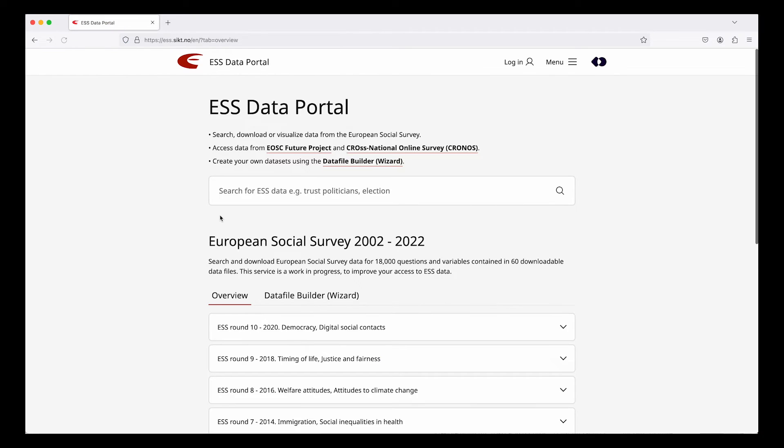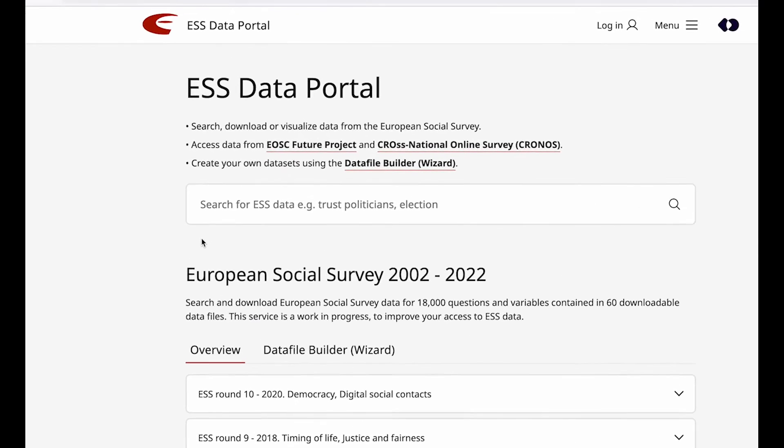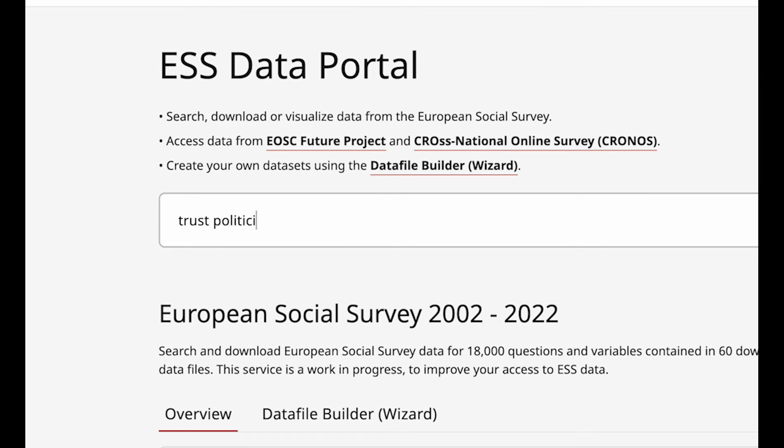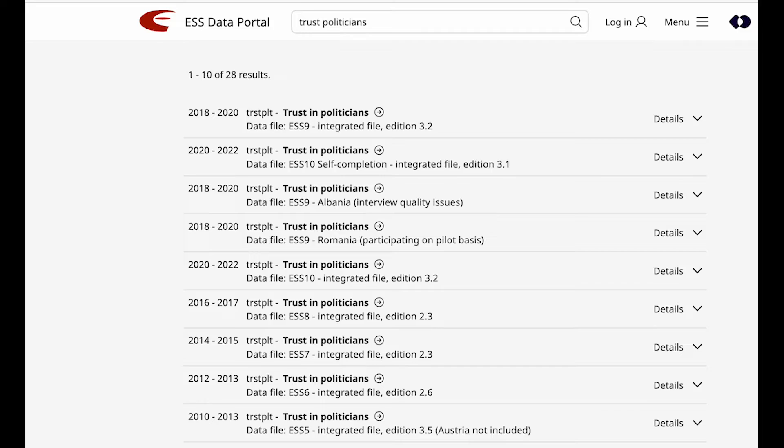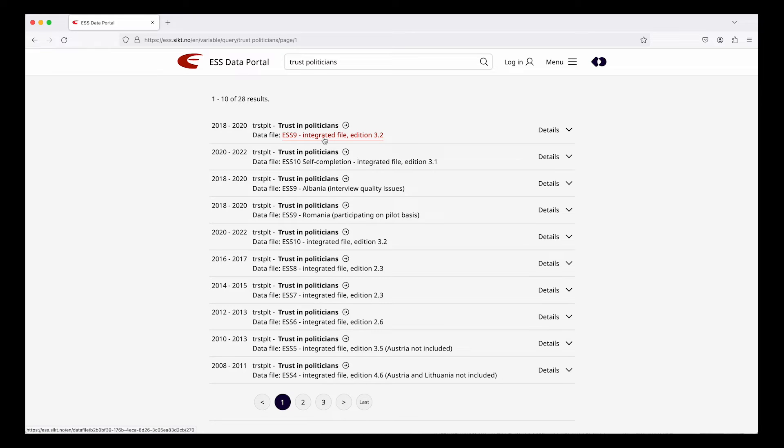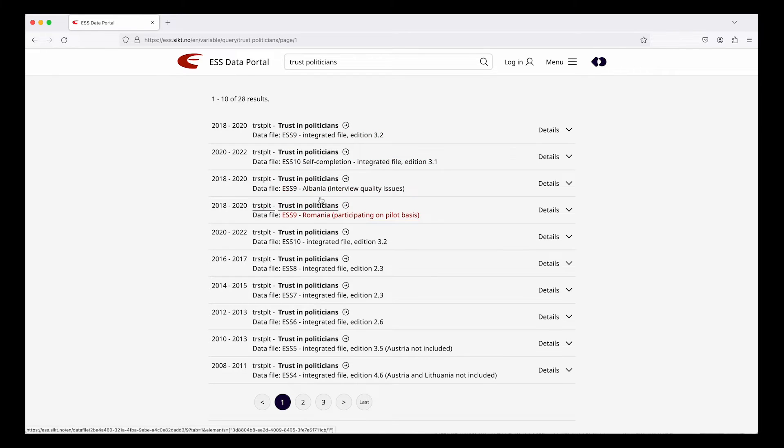We want to see how trust in politicians vary across Europe. So we type in the words trust and politicians. The search results give us 28 variables. We can see that there are hits from different surveys from round 9, round 10 and so on.